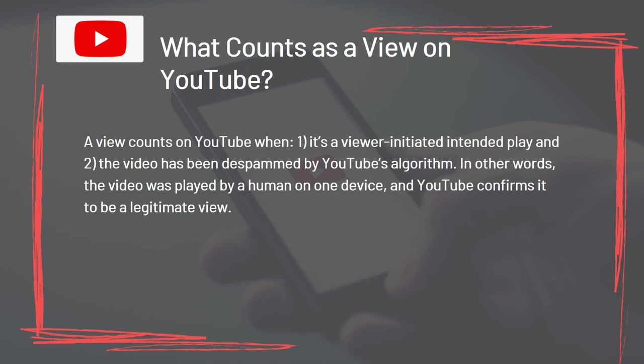A view counts on YouTube when: 1. it's a viewer-initiated, intended play, and 2. the video has been de-spammed by YouTube's algorithm. In other words, the video was played by a human on one device and YouTube confirms it to be a legitimate view.